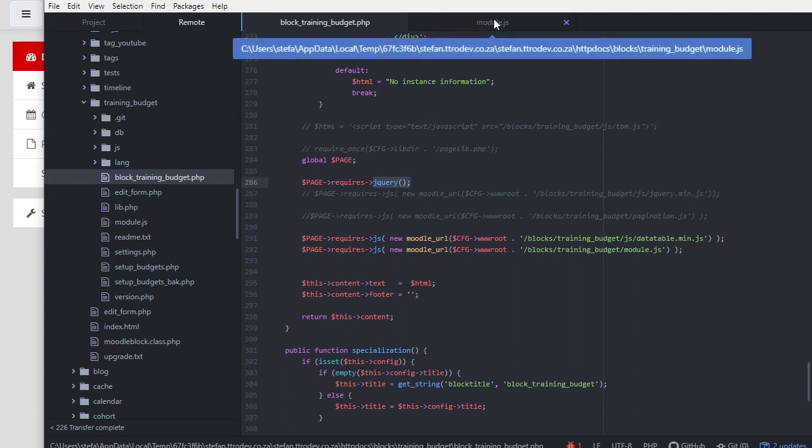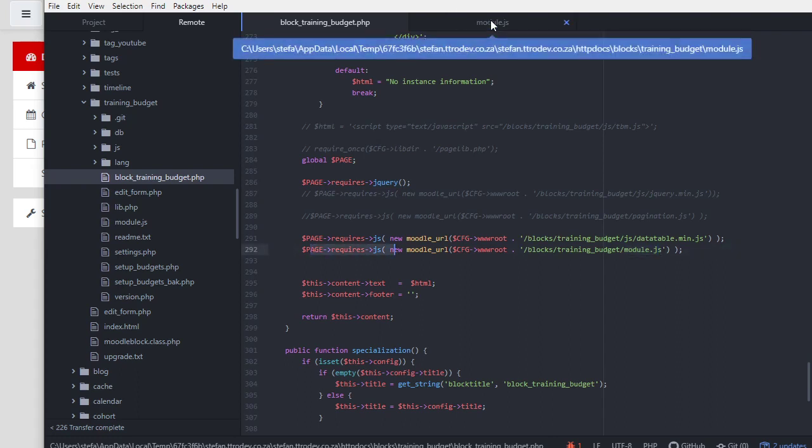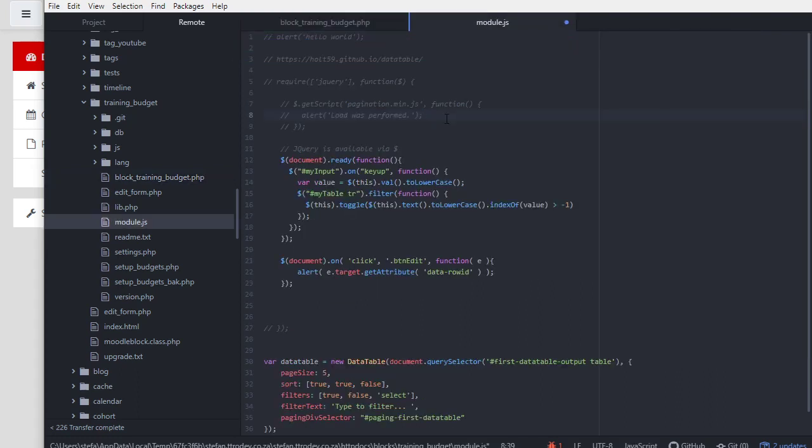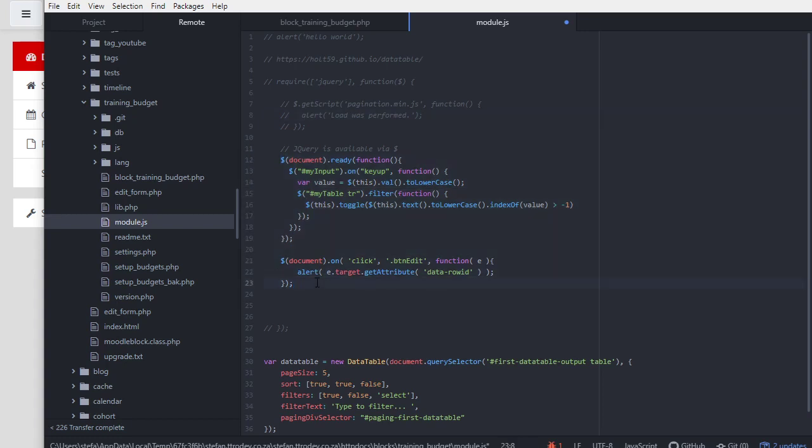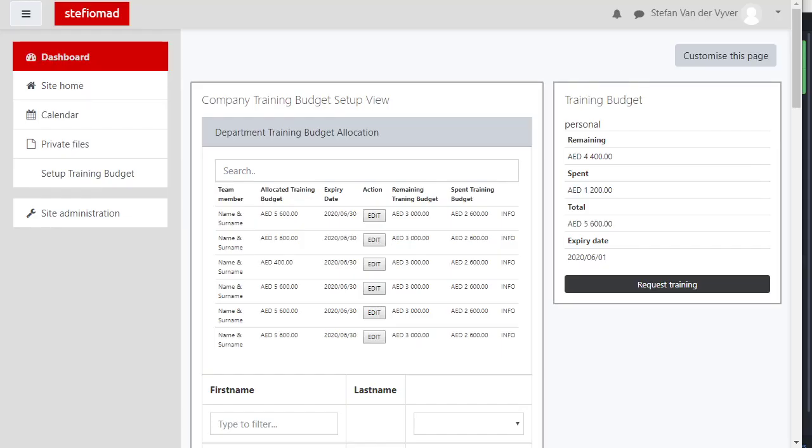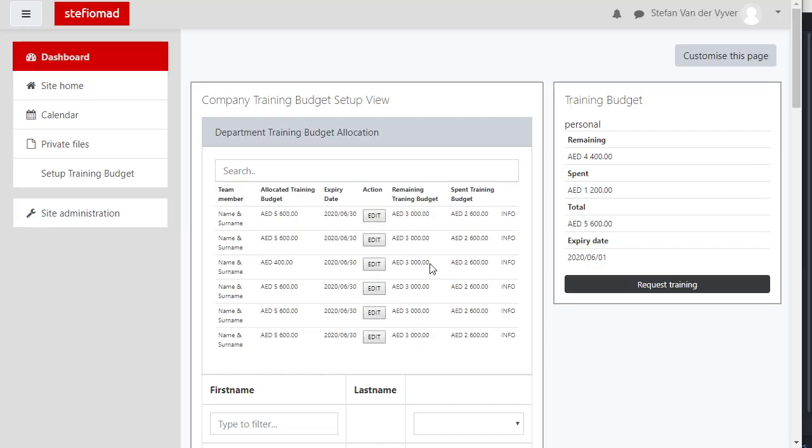In the module.js that's been required, I'm gonna insert my jQuery statements. I've got some jQuery function running on click for all instances where class is button edit. On my page these ones are button edit. I'm gonna refresh and when we click them we should get an alert with the data row ID. When I click there, that's row 2, that's row 5.